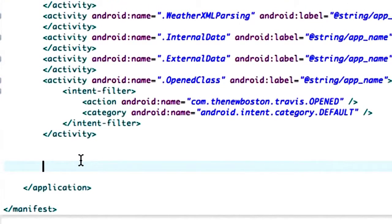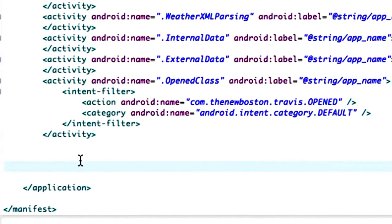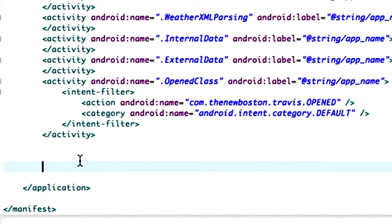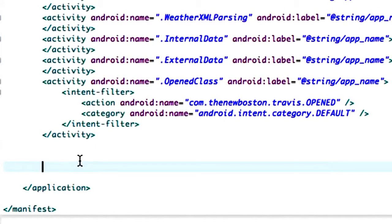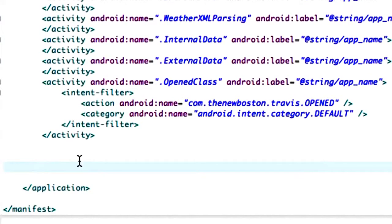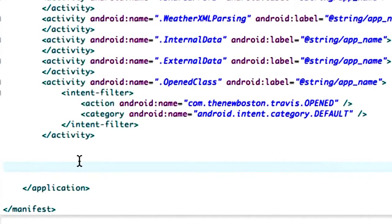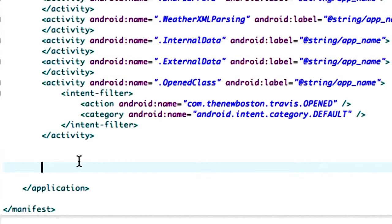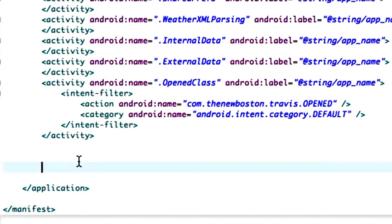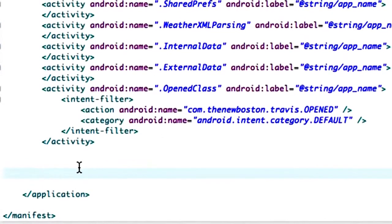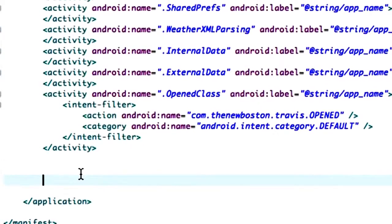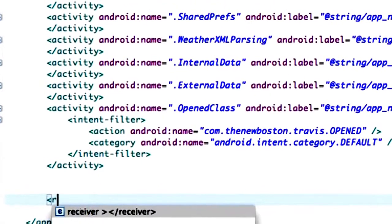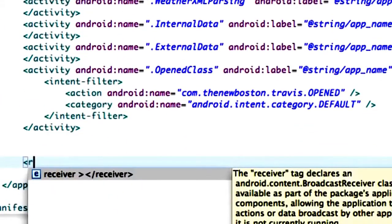Within our manifest, within the application brackets, we need to set up both those classes. One is going to be a receiver which is our widget because it's a broadcast receiver that's going to receive updates whenever we tell it to update. Our other class is actually going to be an activity, but we need to configure it so right when our application starts it's going to open up that activity.